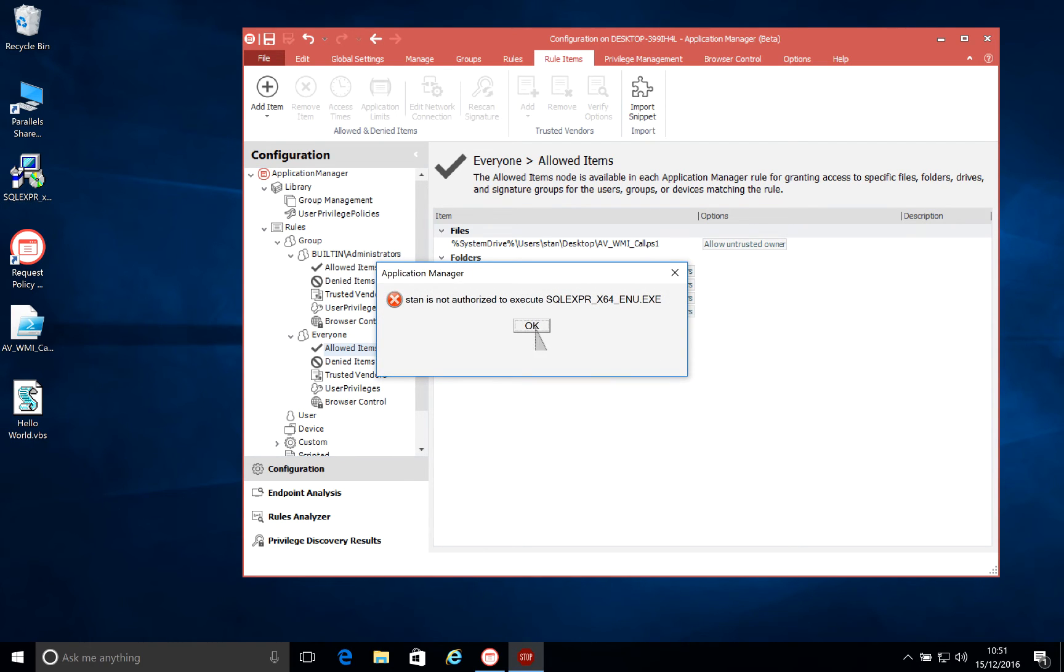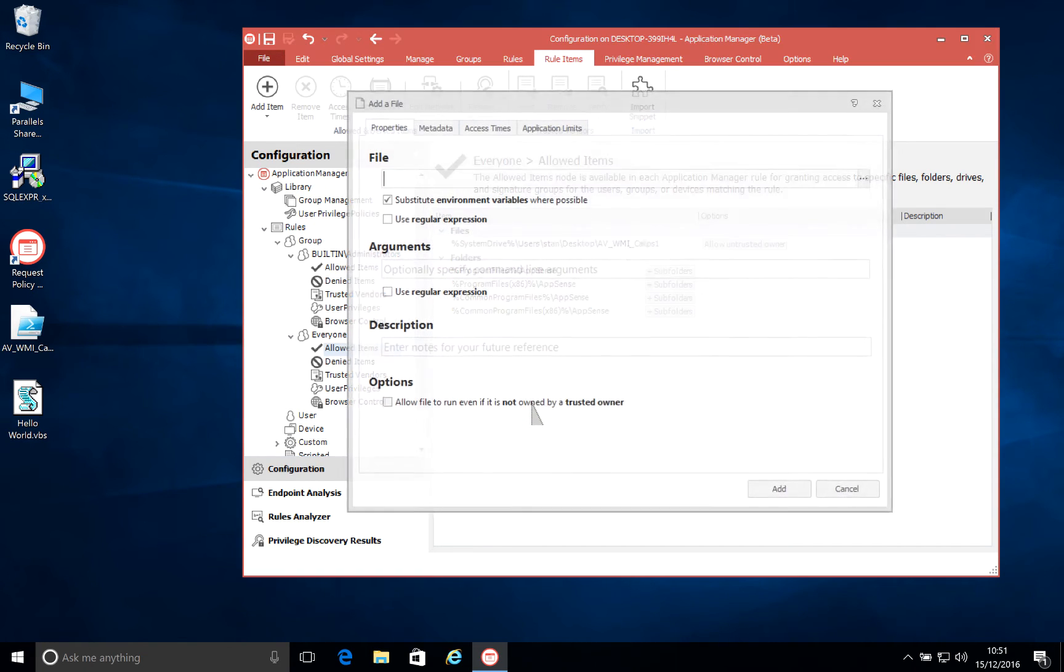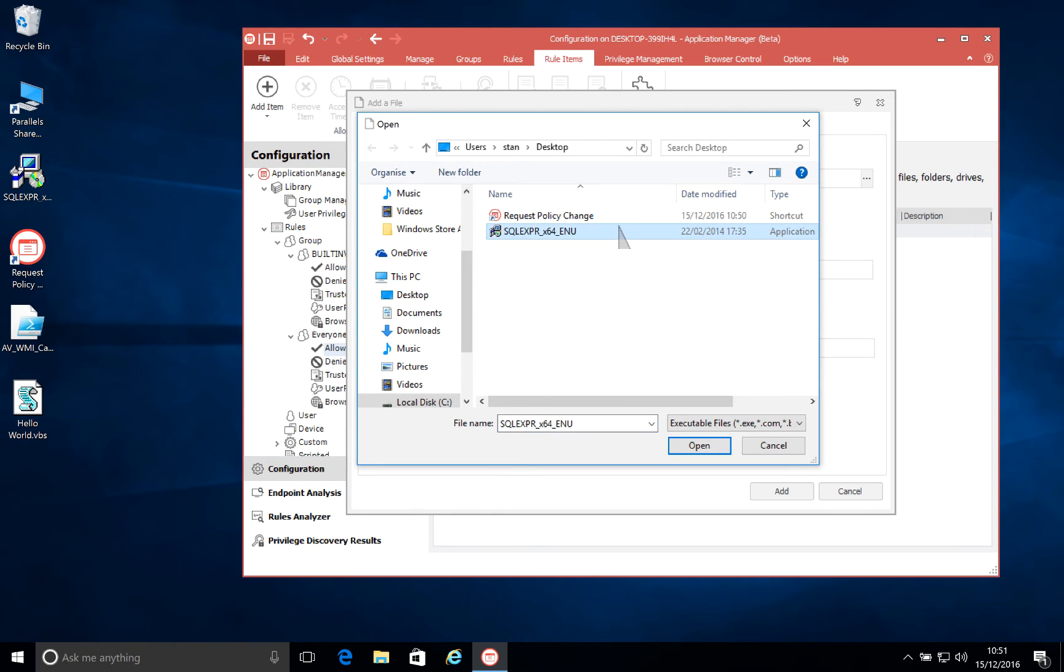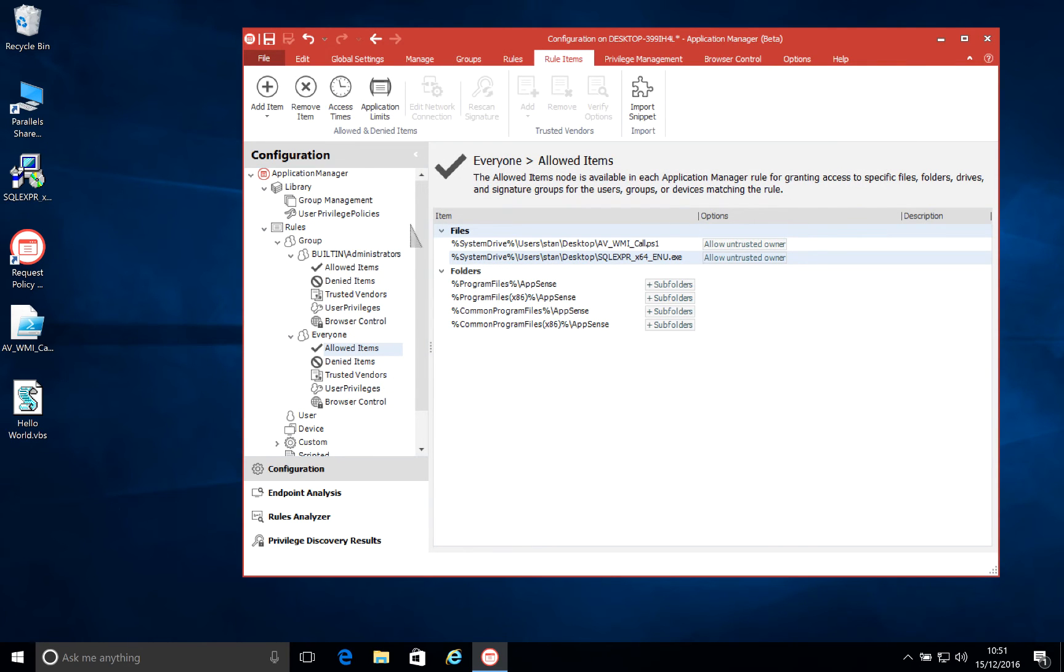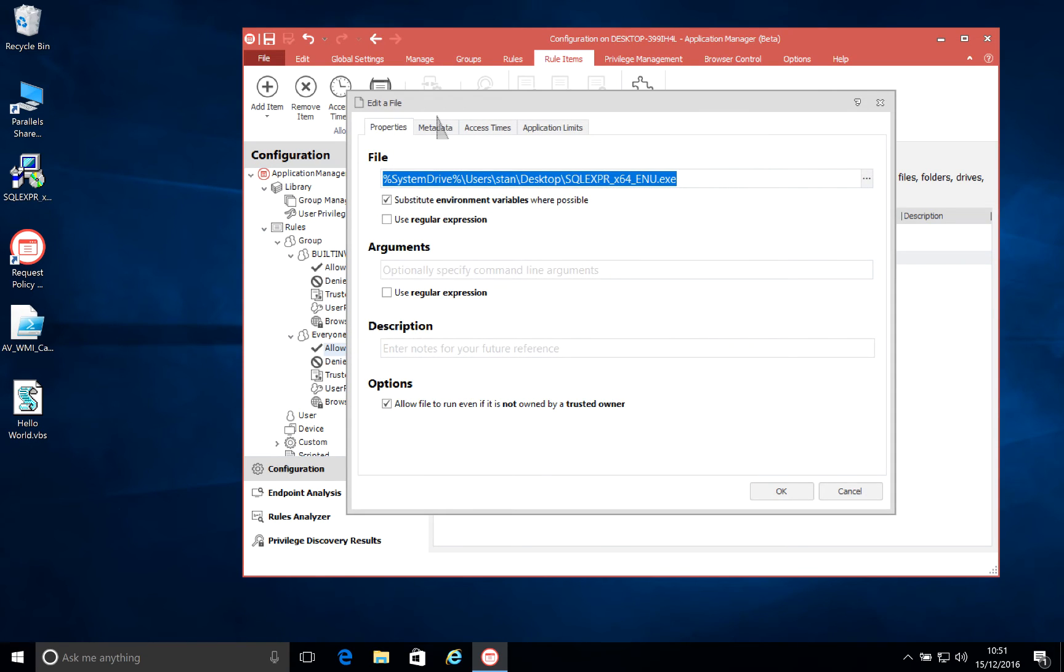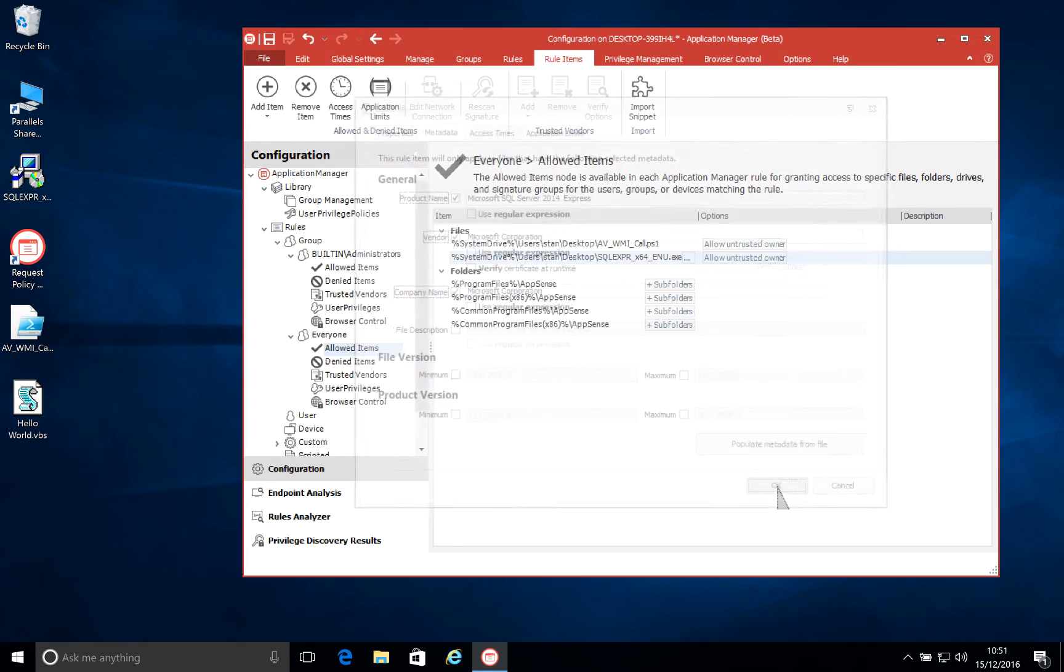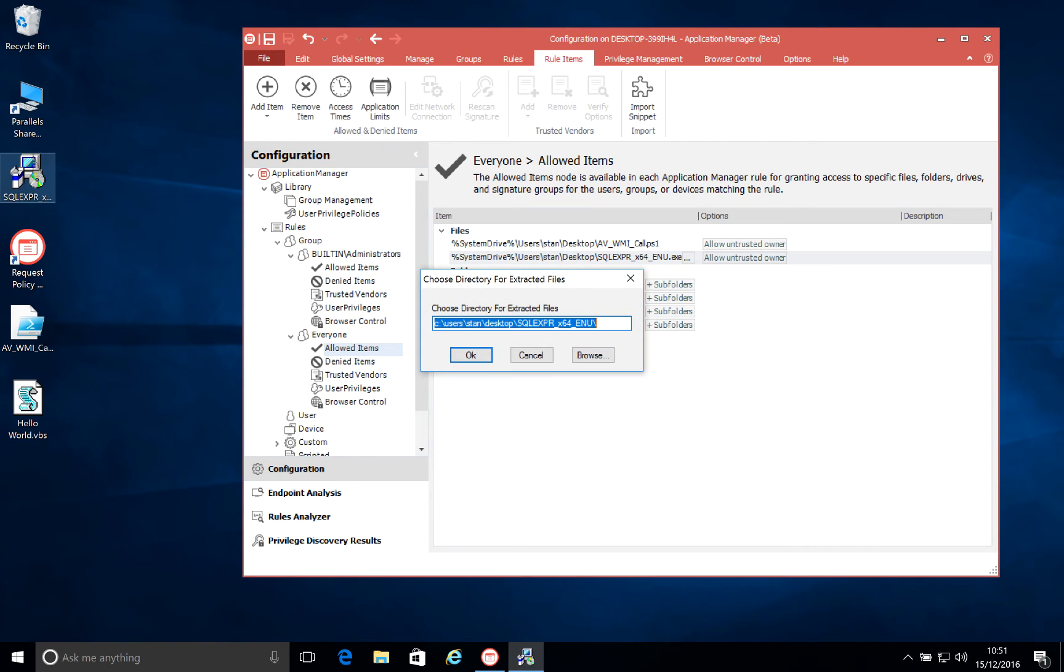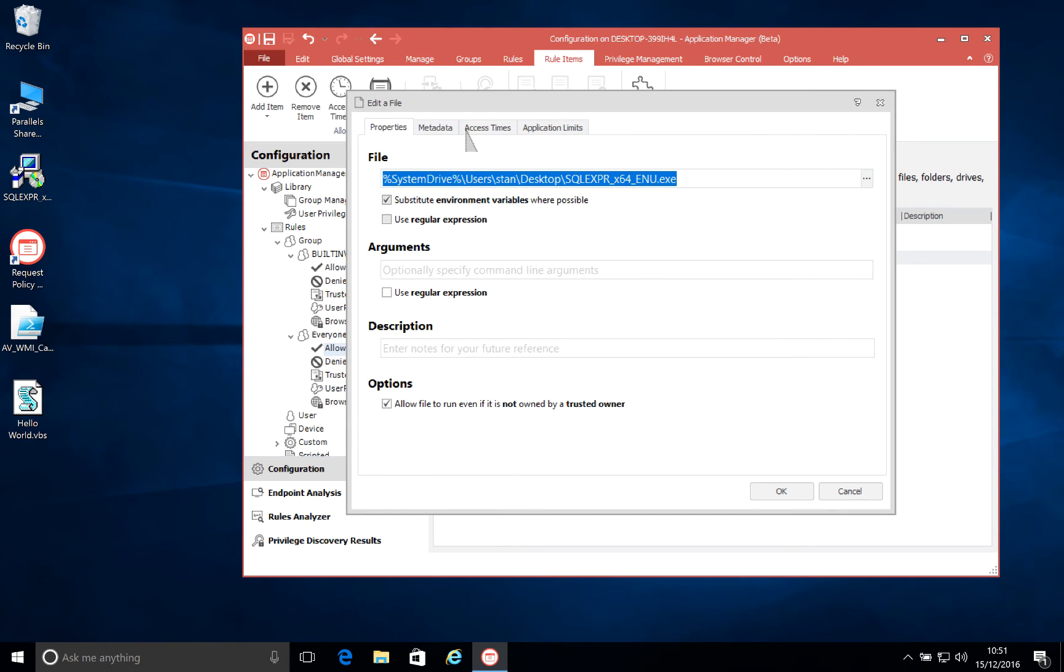Now, we've also extended the certificate checks that we do for applications, and for a while we've been able to check the metadata of an application or an installer before it runs to ensure that it's genuine. So here I've added the SQL Express installer to my allowed items for my user, and we can see that now the user is able to run this. Now, this is just going on the file path, which is not really the securest method. So previously we've been able to add in the metadata from that file, so things like the product name, company name, etc., just to make absolutely sure that this is the application that we want the user to run, and nothing has hijacked this or taken its name or path.